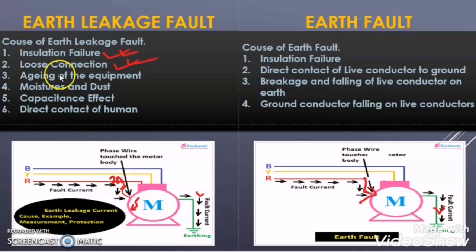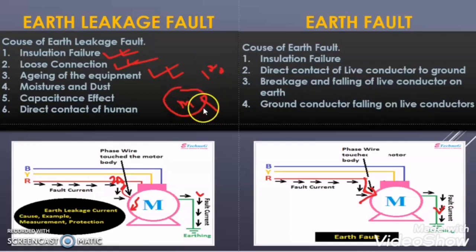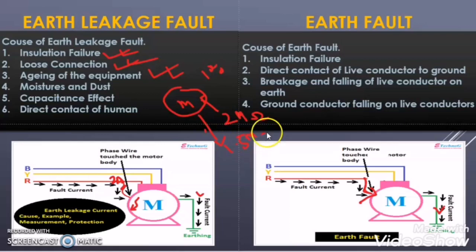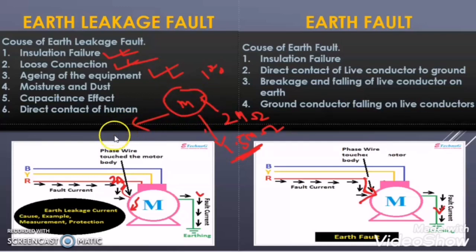The third reason of the earth leakage fault is aging of the equipment. This is very important. Suppose we purchase a motor and its life is 10 years. In the first 4 years, if we try to find the megaohm value of the insulation of the winding, it is coming as 4 to 2 megaohm. After 4 years, when we do the megger test for the winding insulation of the motor, it deteriorates to 1.5 megaohm. But still this resistance is enough to operate the motor because it does not cause any insulation failure — it has just deteriorated.